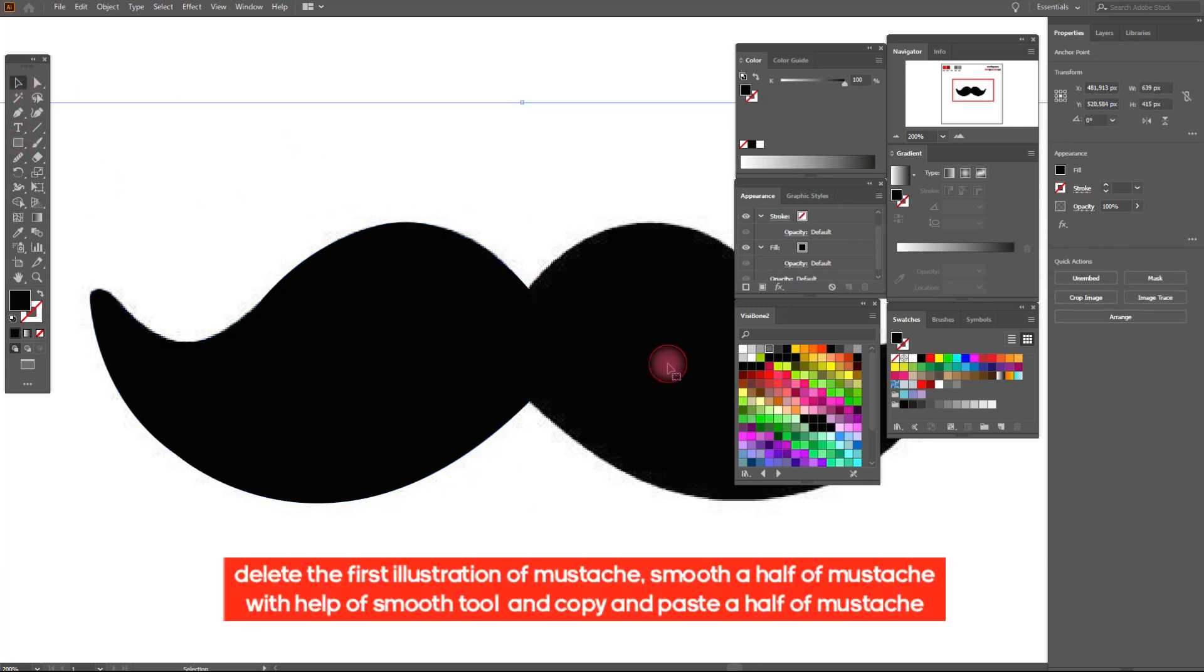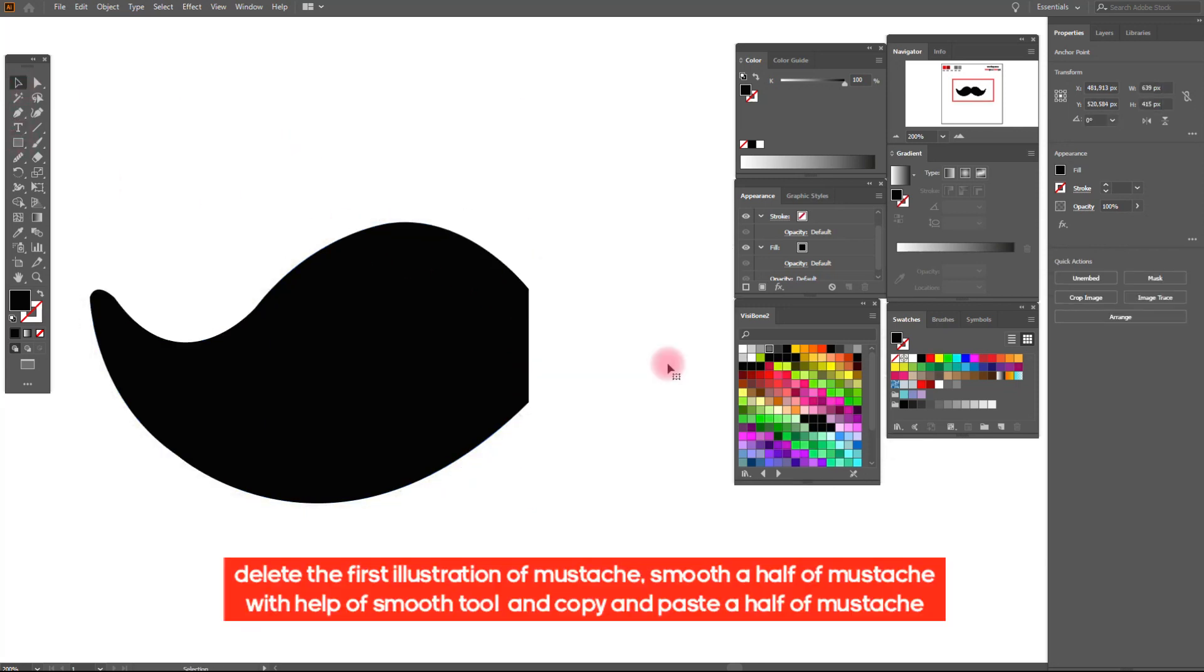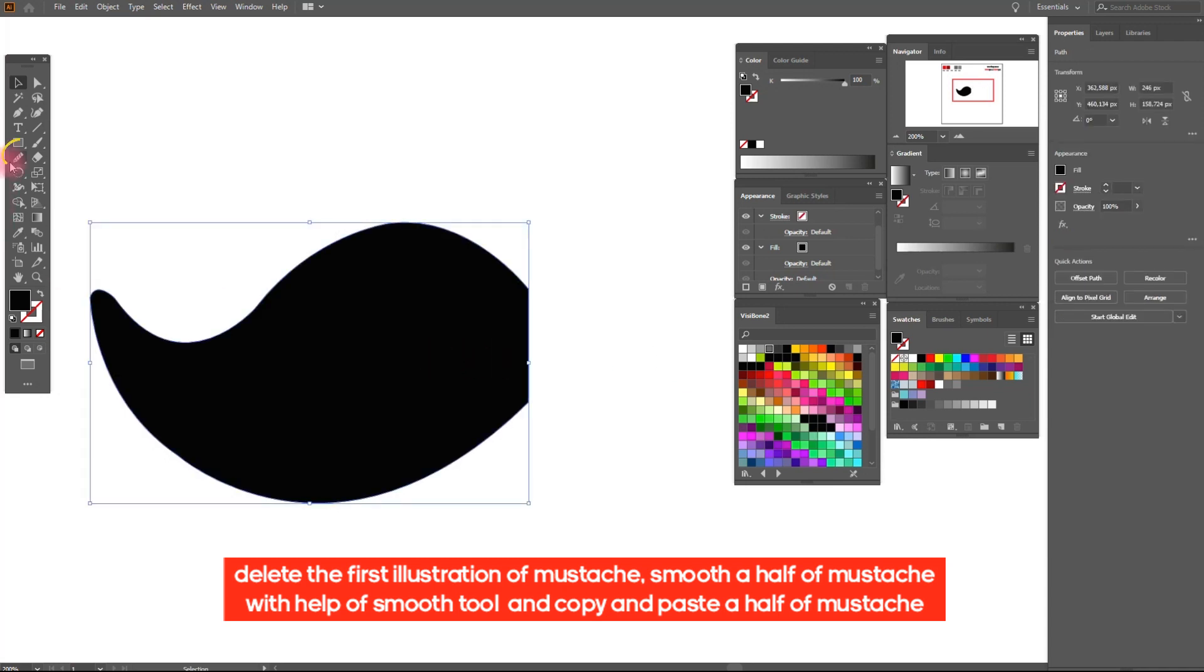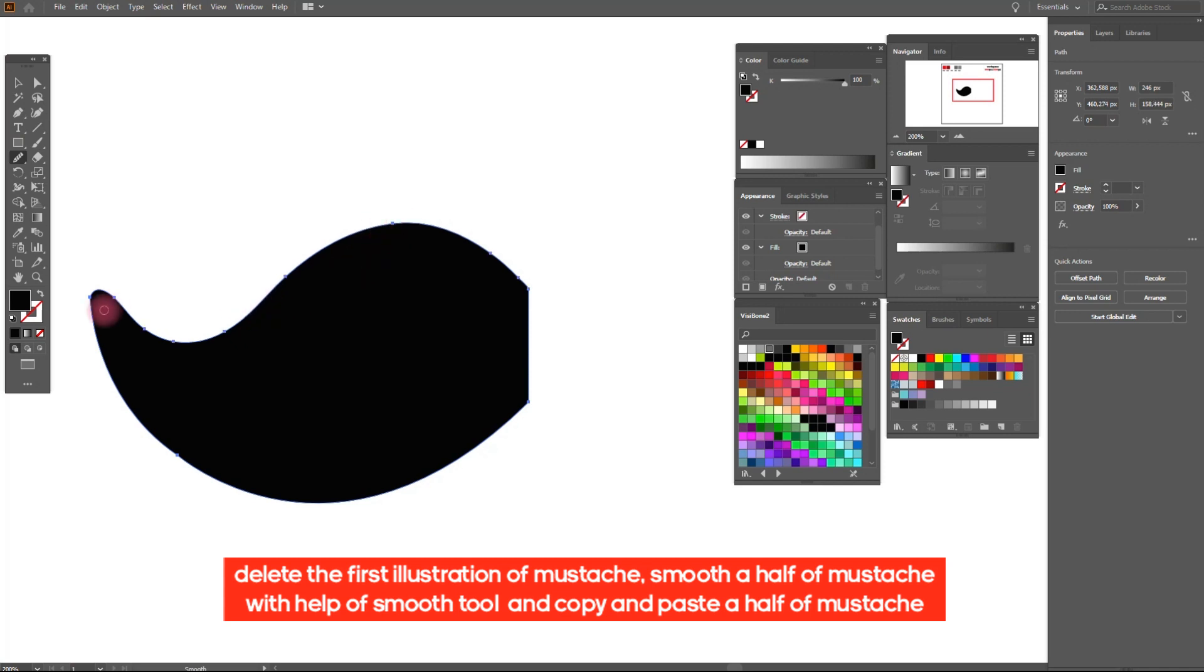Delete the first illustration of mustache, smooth a half of mustache with the help of smooth tool, and copy and paste a half of mustache.